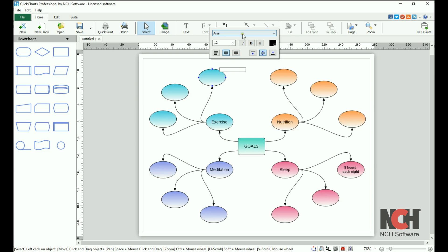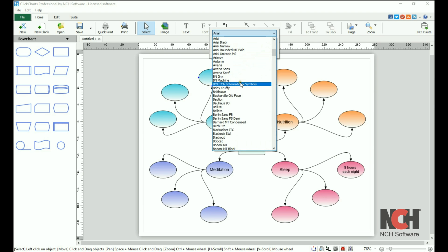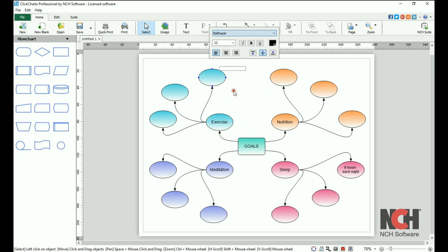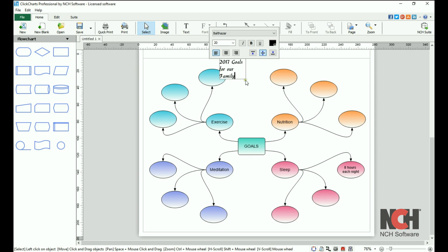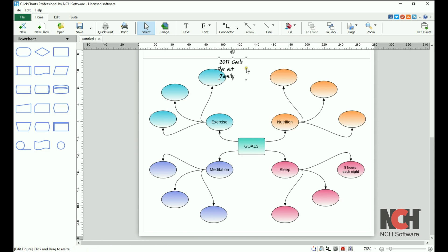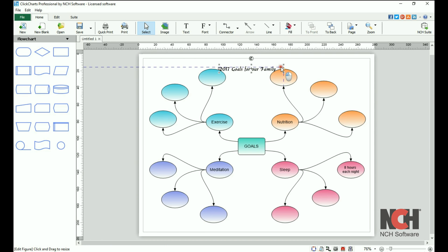The text editor will open and you can adjust the font properties, then type in your text. The text box will automatically expand to display everything that you type in. To change the width of the text box, click outside of it to exit edit mode, then click on it again to select it. Click and drag on a handle to increase or reduce the width of the text box.